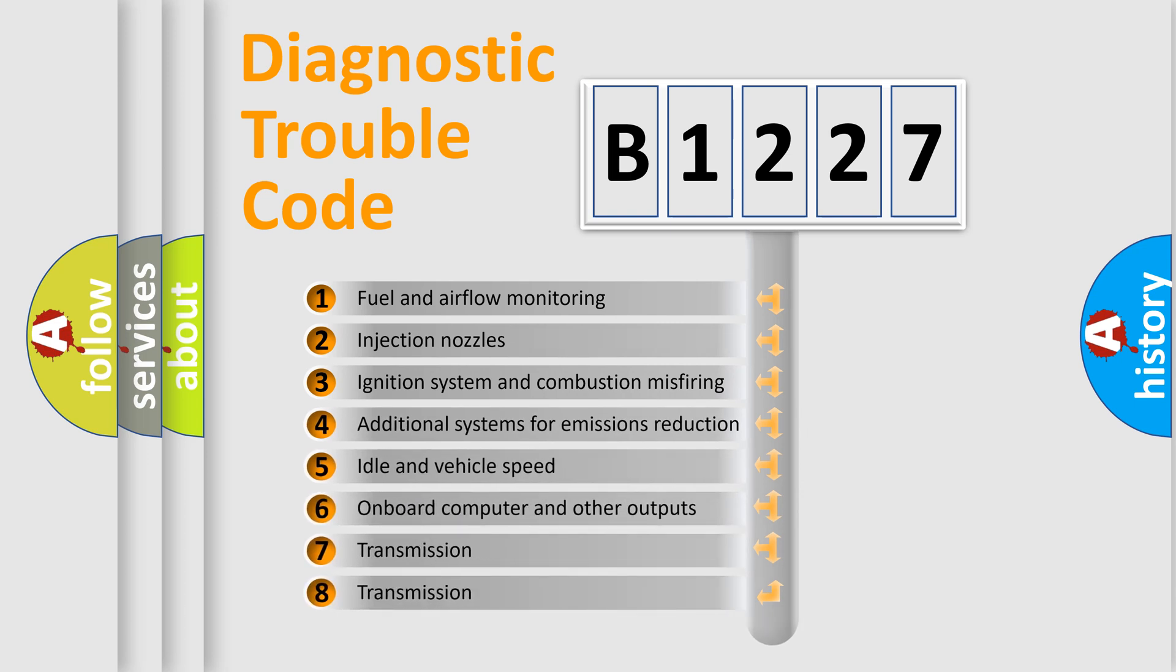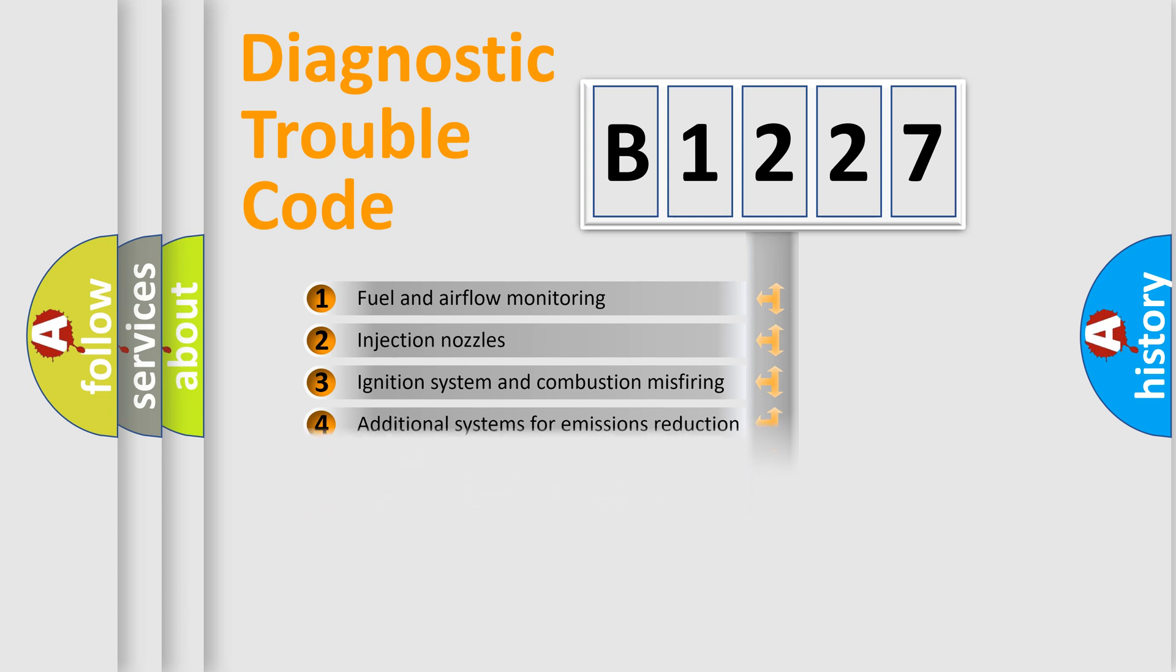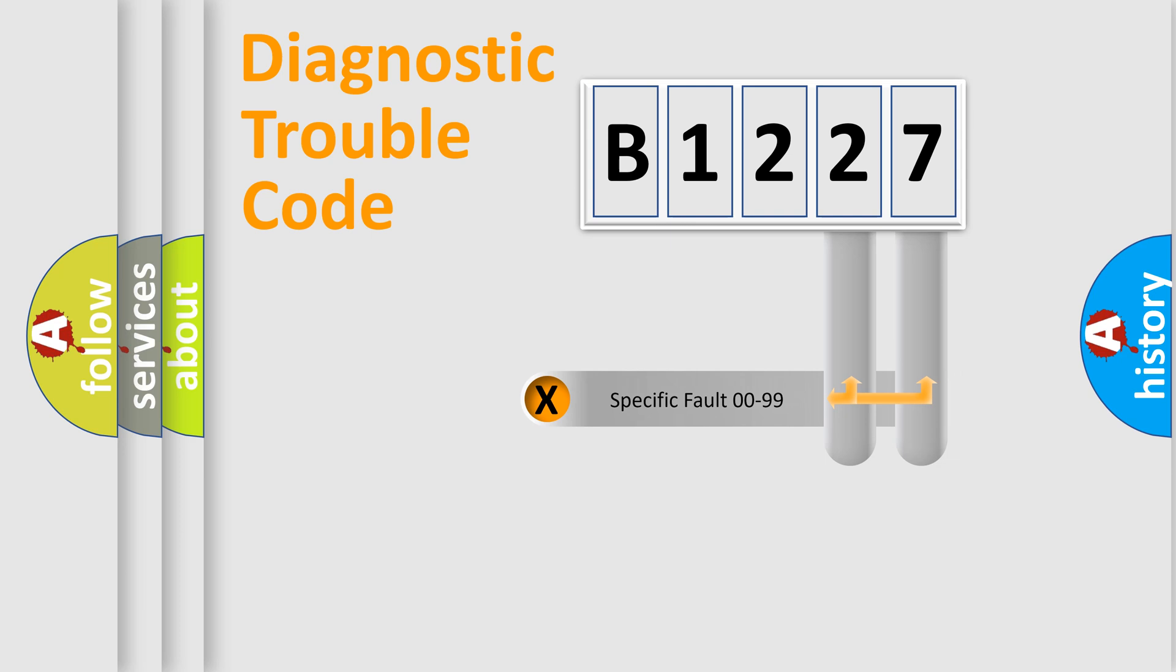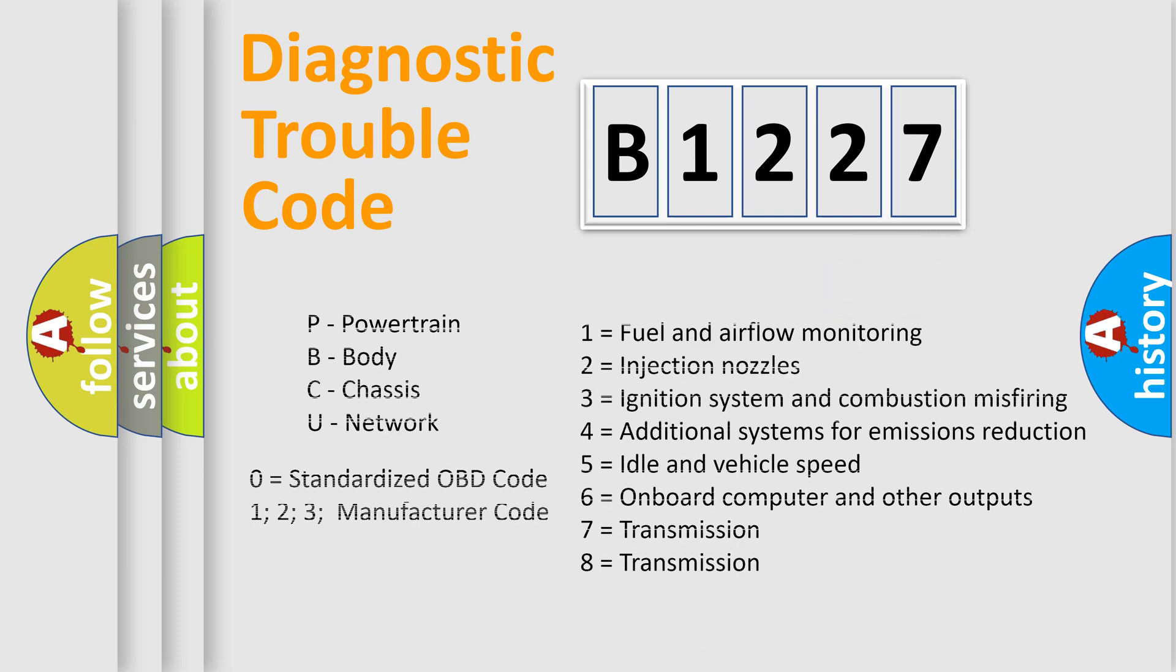The third character specifies a subset of errors. The distribution shown is valid only for the standardized DTC code. Only the last two characters define the specific fault of the group. Let's not forget that such a division is valid only if the second character code is expressed by the number zero.